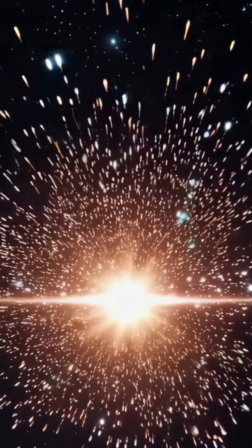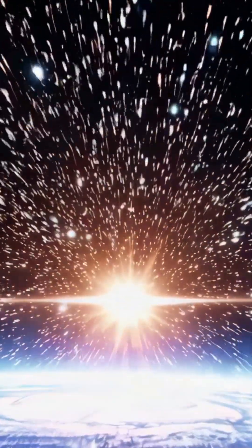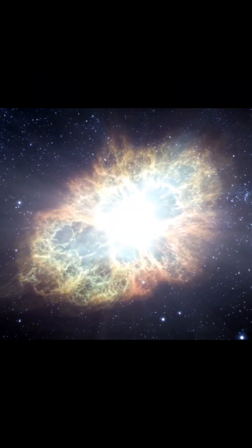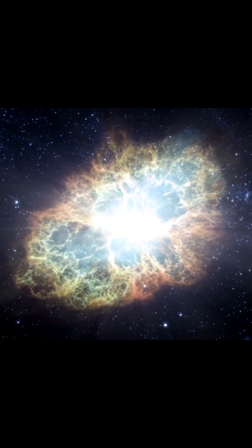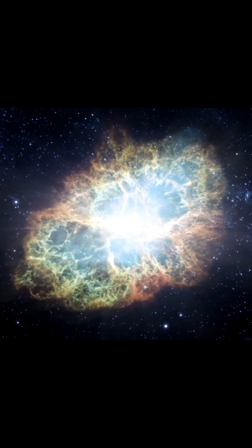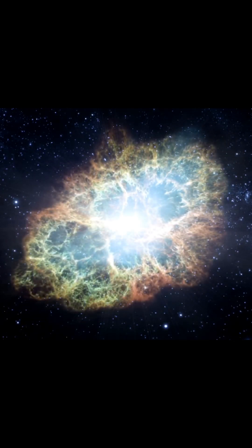Remember how we thought the universe was just slowing down? Think again. Back in 1998, exploding stars called supernovae dropped a bombshell.